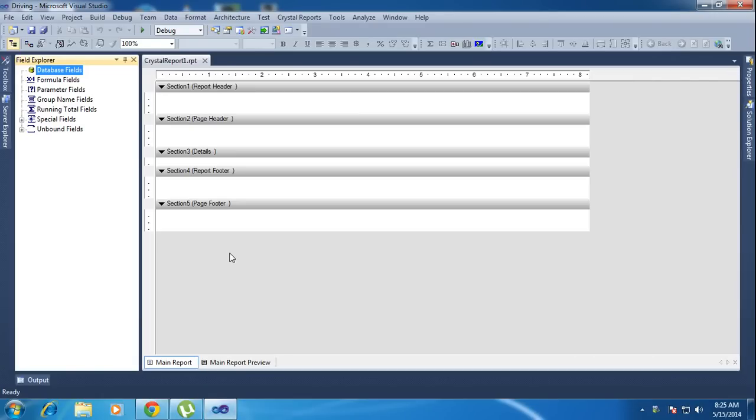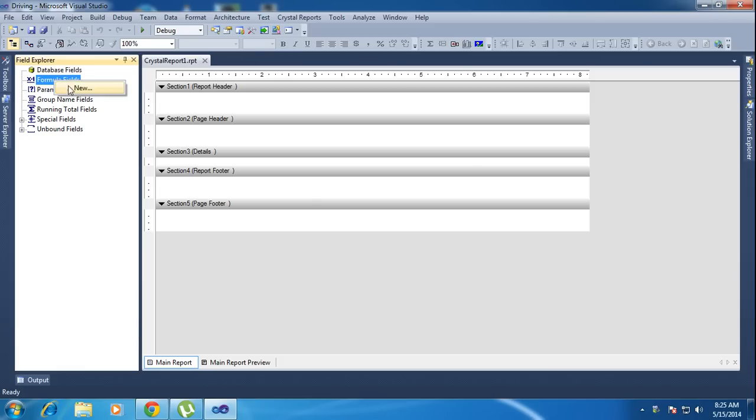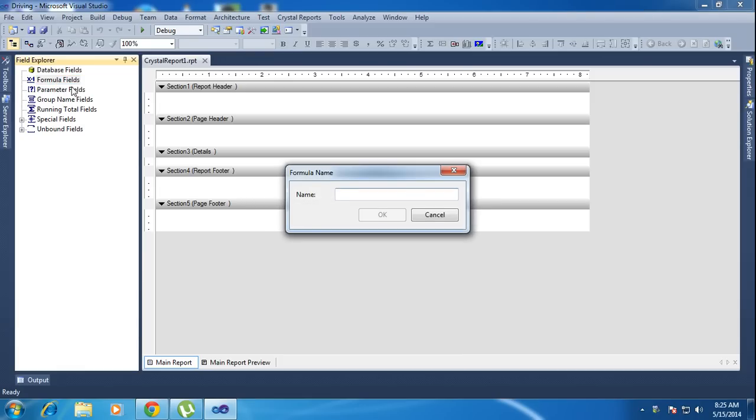Hi friends, in this tutorial I will teach how to make a checkbox in Crystal Reports. I'm creating a formula field - right click, new formula.